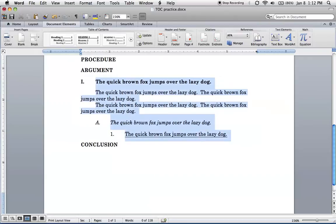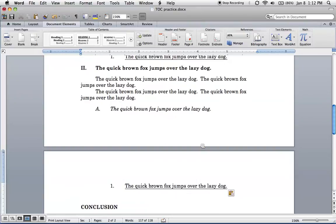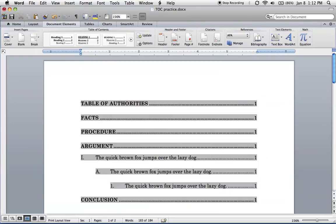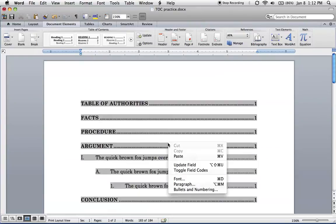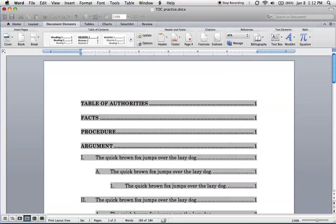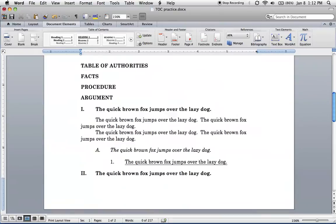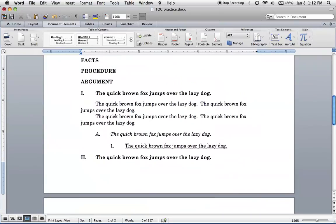So if we were to, for example, copy all this, paste it here, and then, so we've basically created more headings, update the field, and we'll see it's automatically updated.